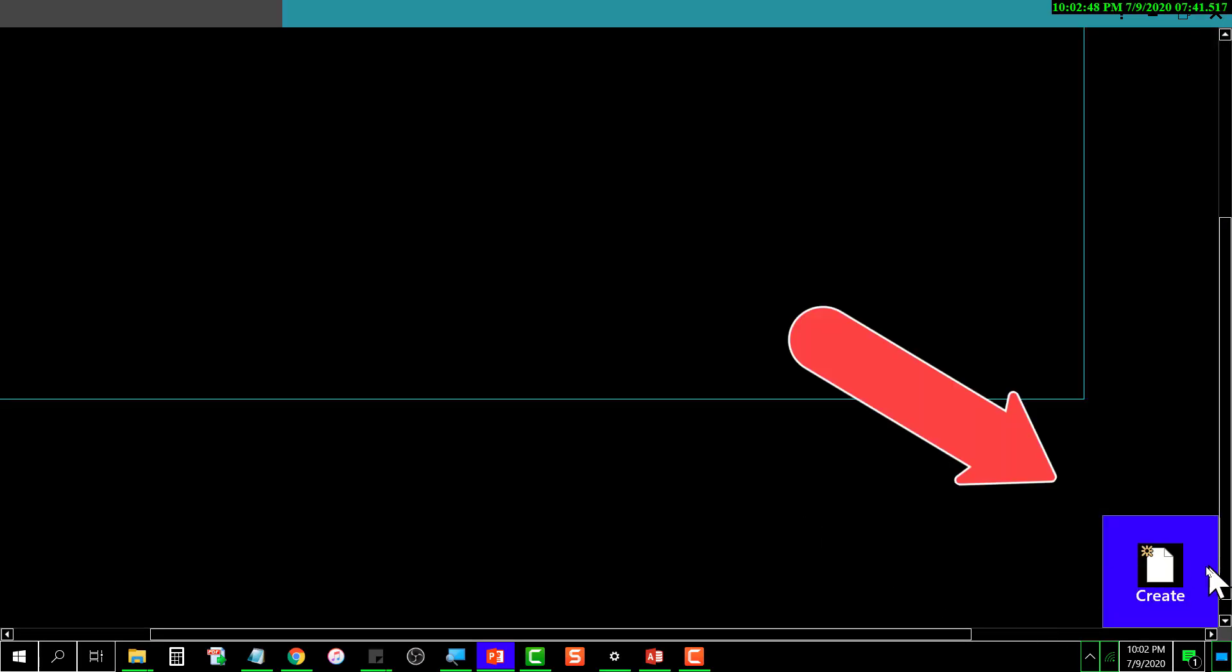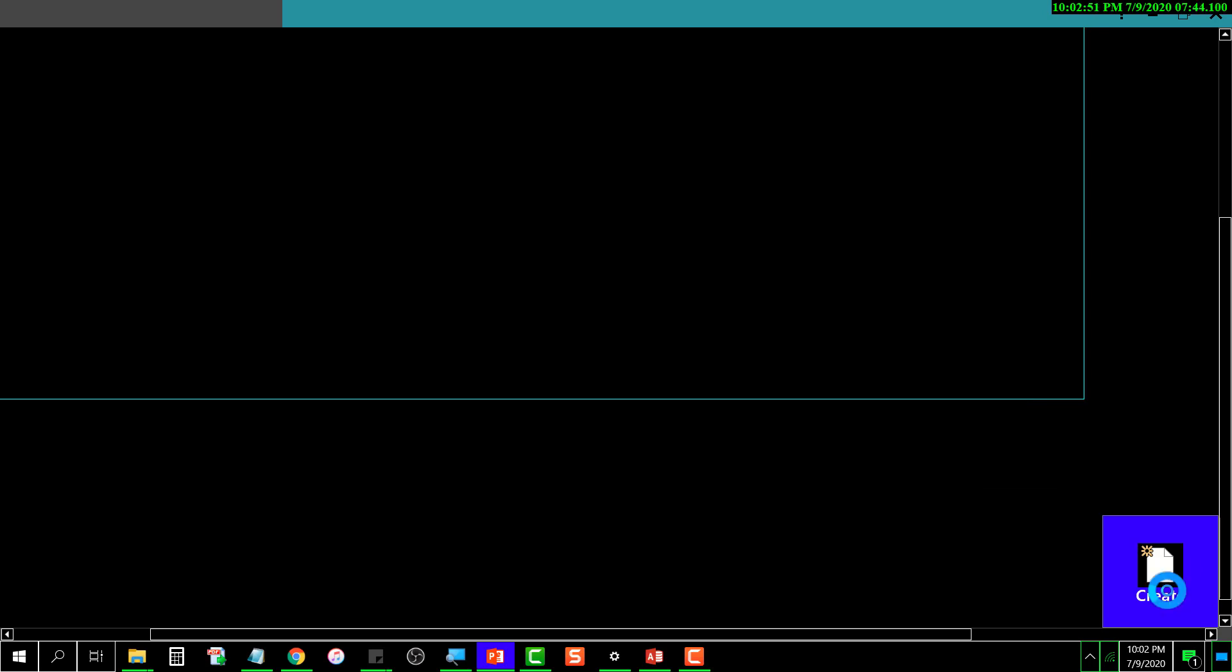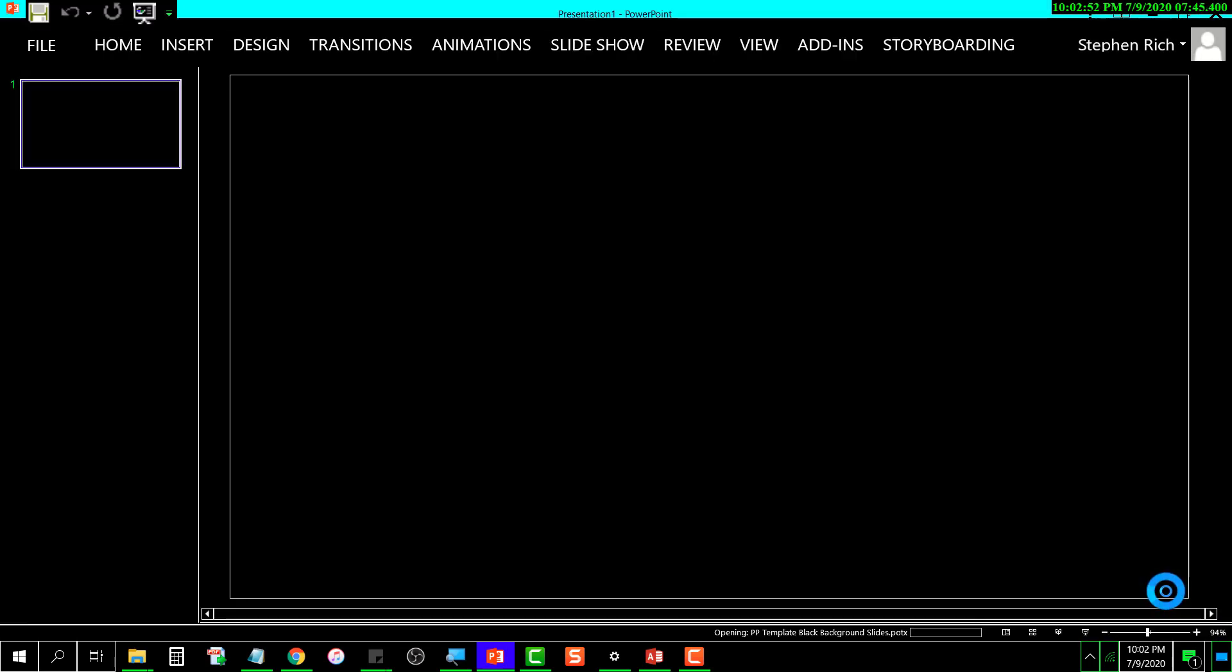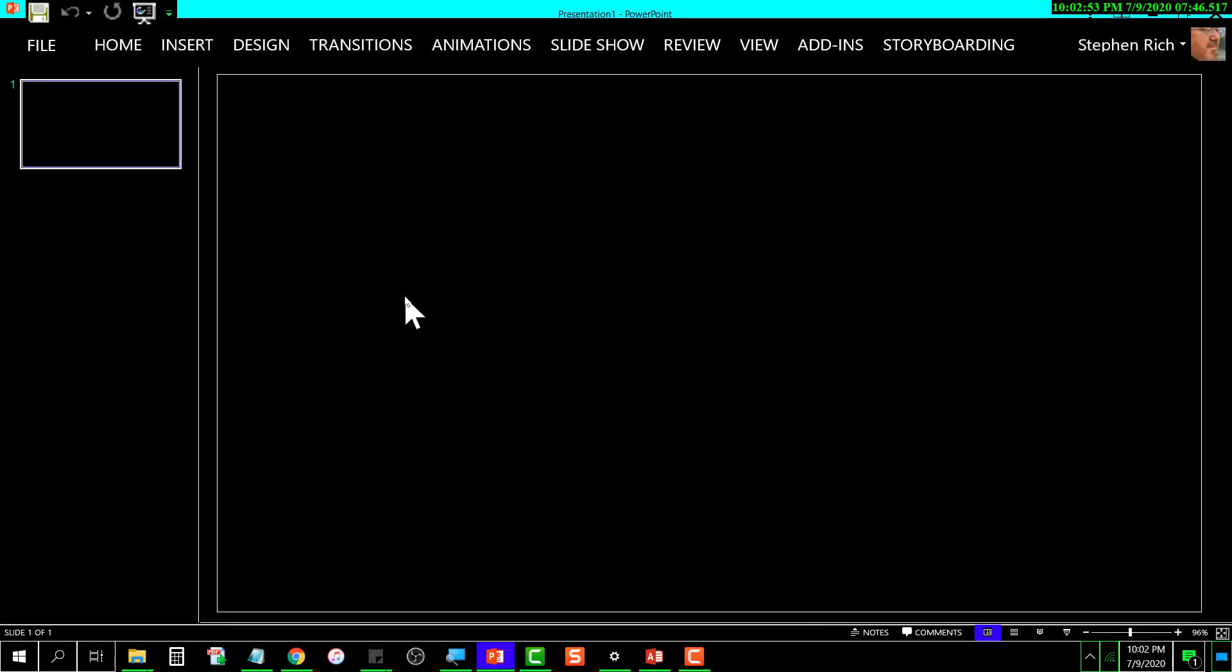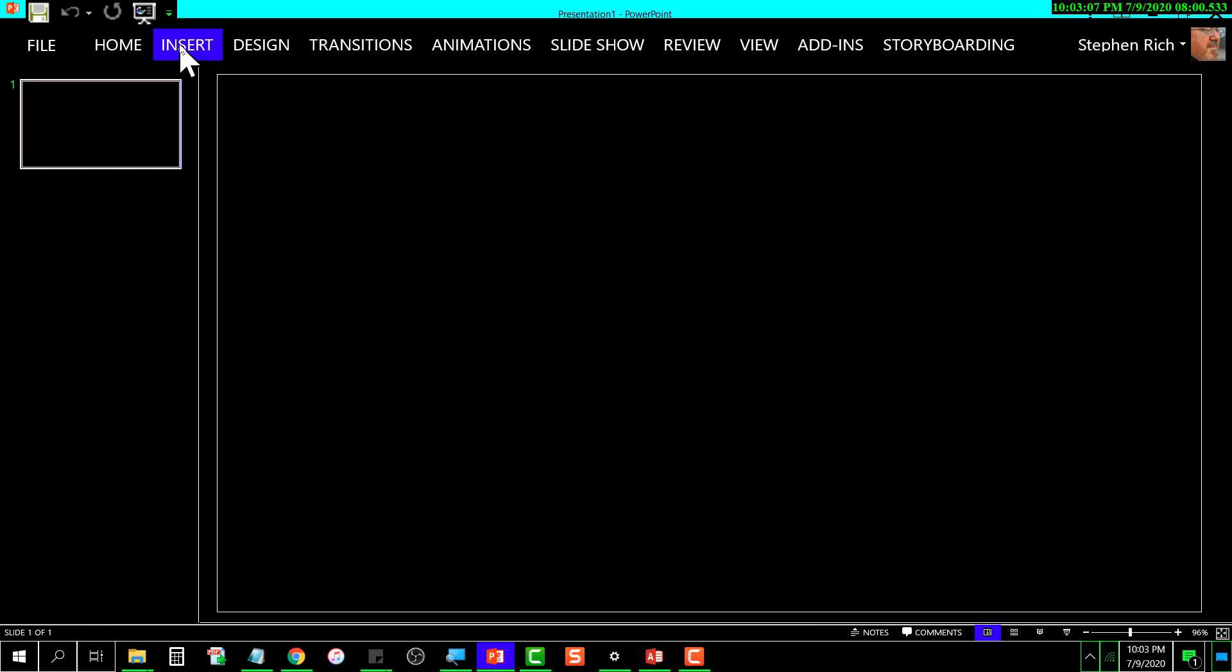It creates me a new PowerPoint presentation based on the selected template that I chose. As you can see, it's a black background.